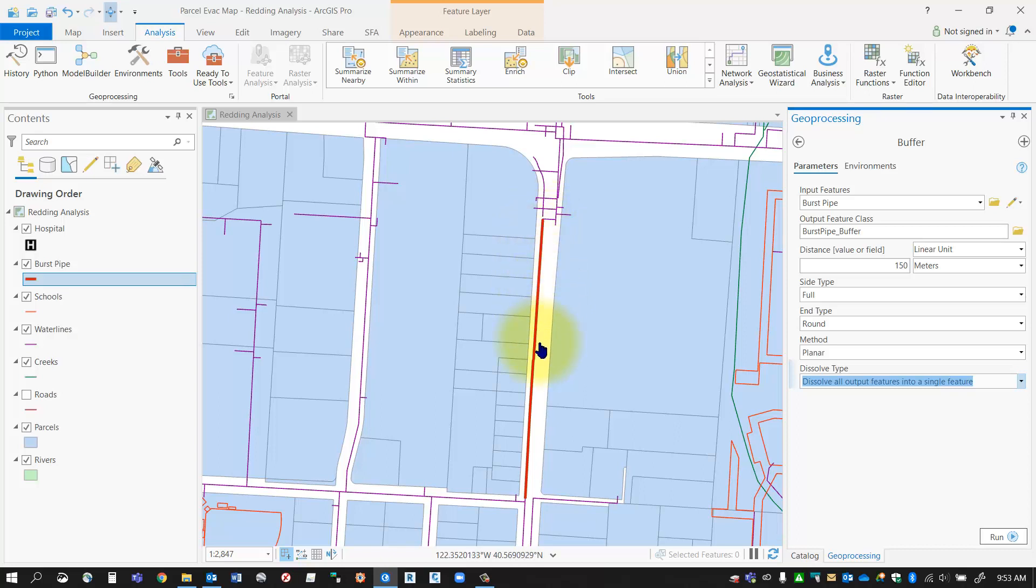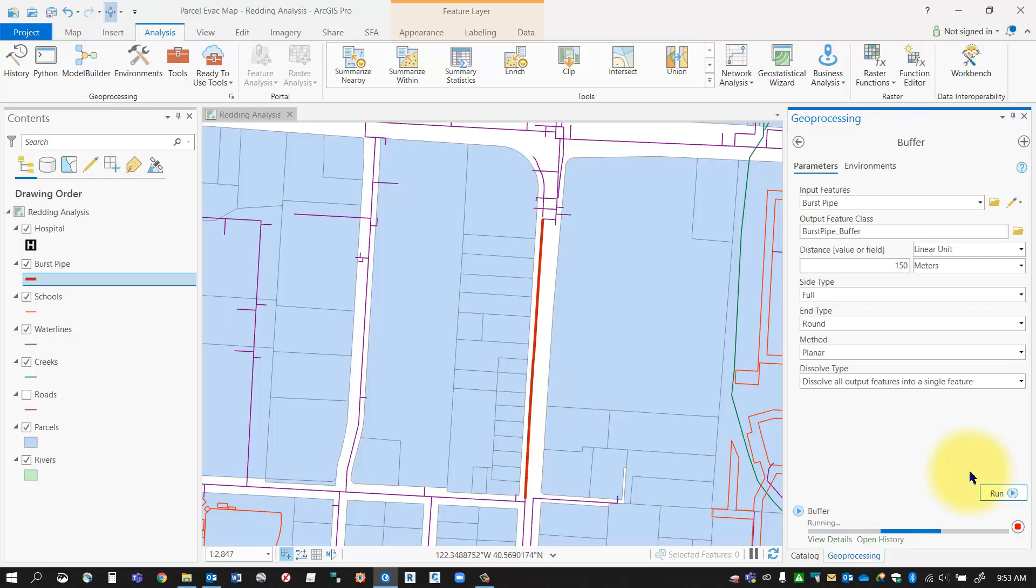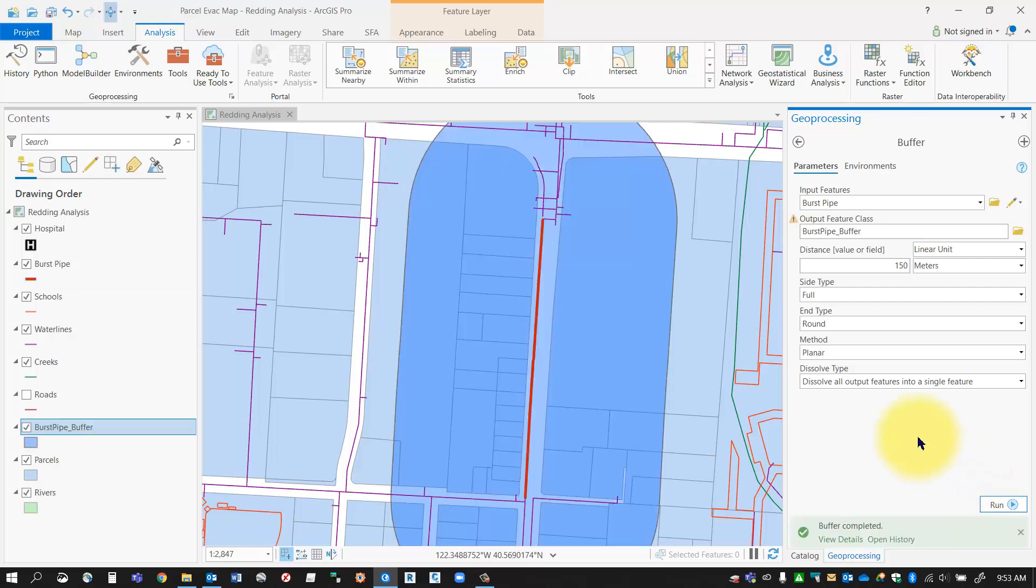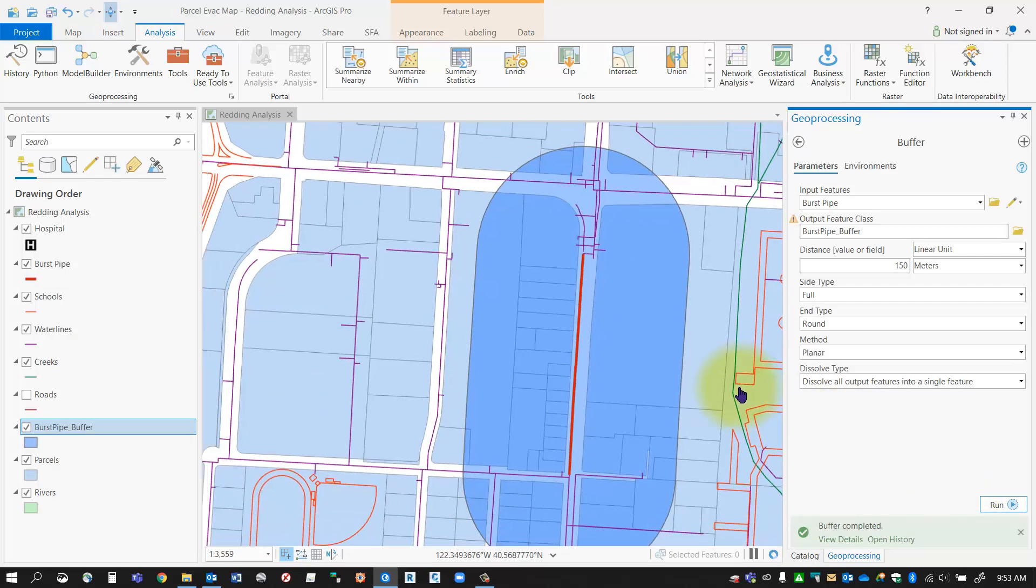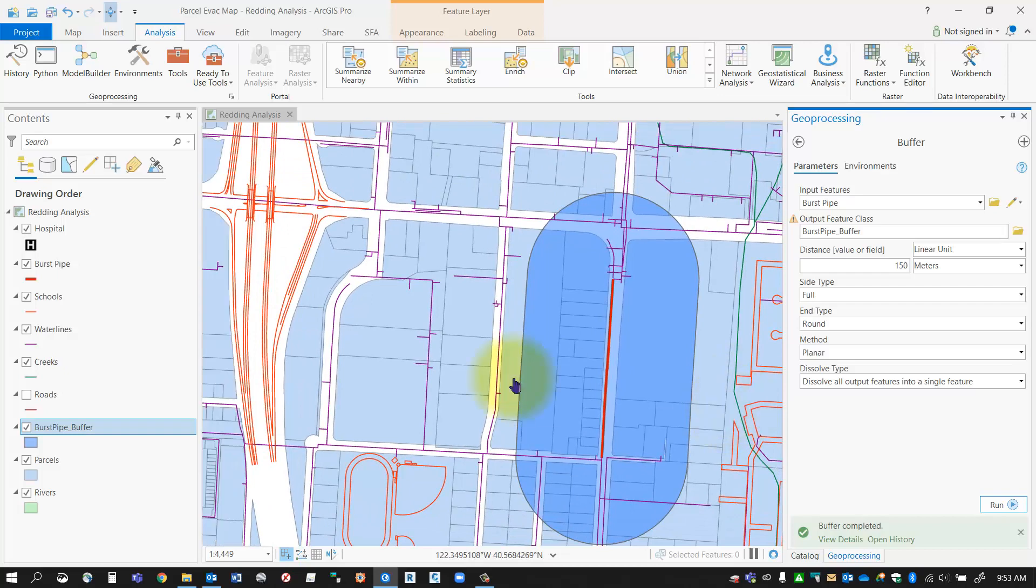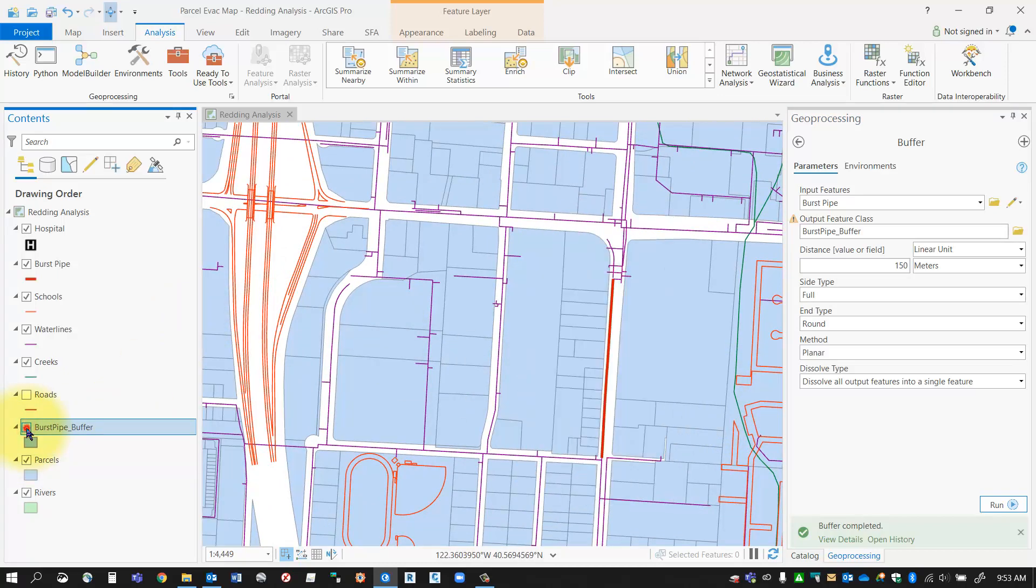That's what that option will do. I'm going to click run and wait for the tools to generate. When it's created you can see here it's created a 150 meter buffer zone around that burst pipe.